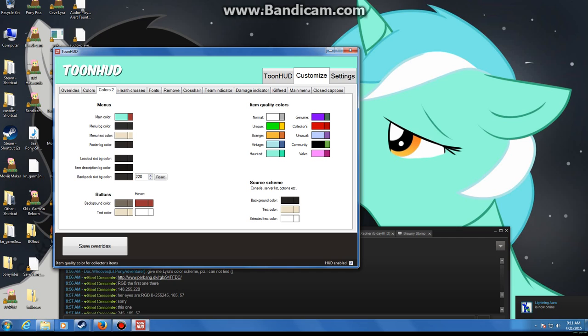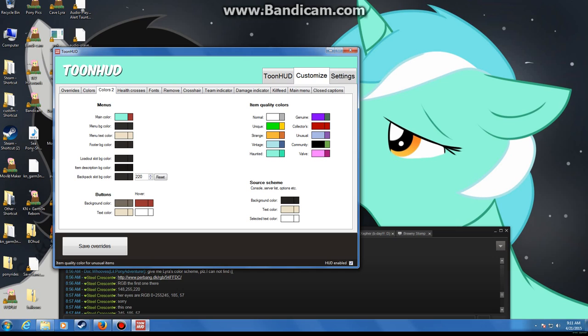Genuine is purple, collectors is a dark red, unusual is an opalescent crystal purple thing, community is black, velvet is pink for some reason.